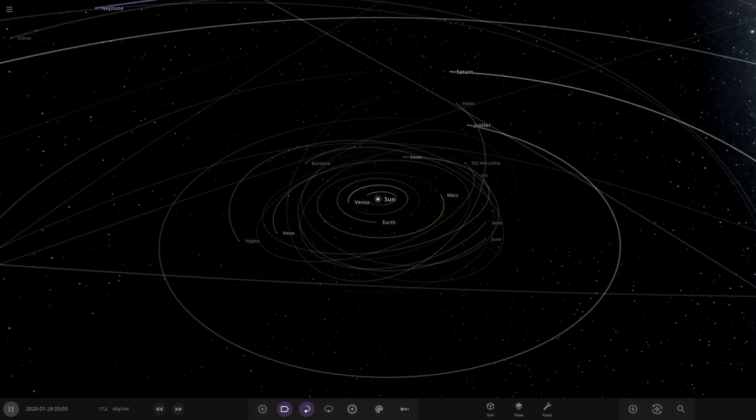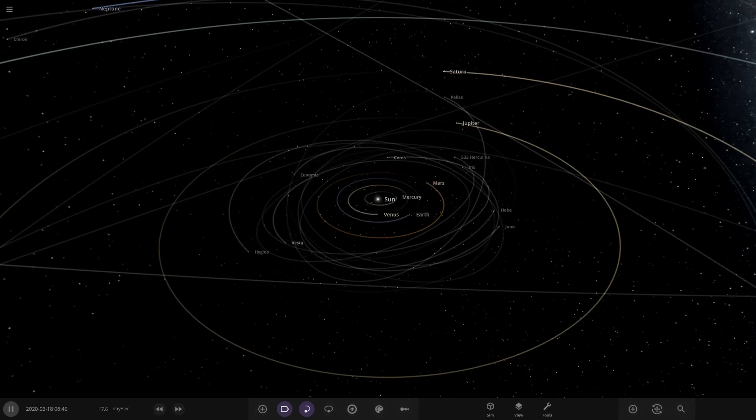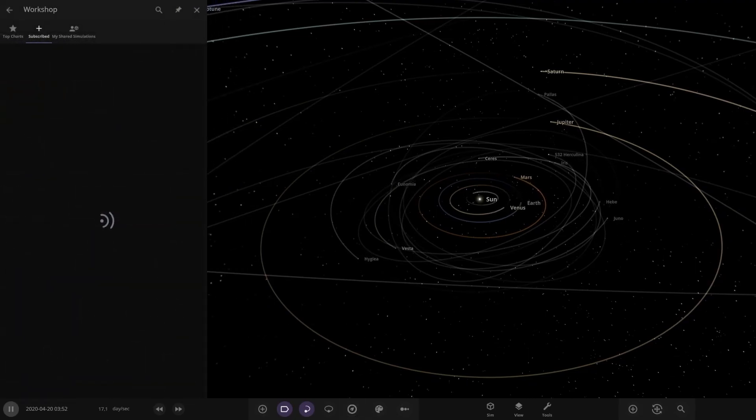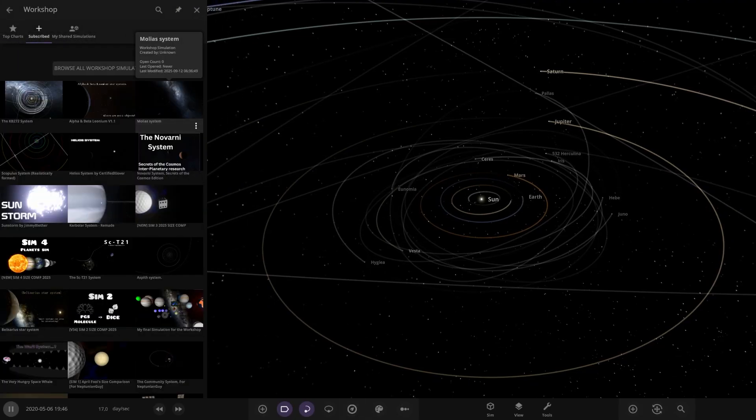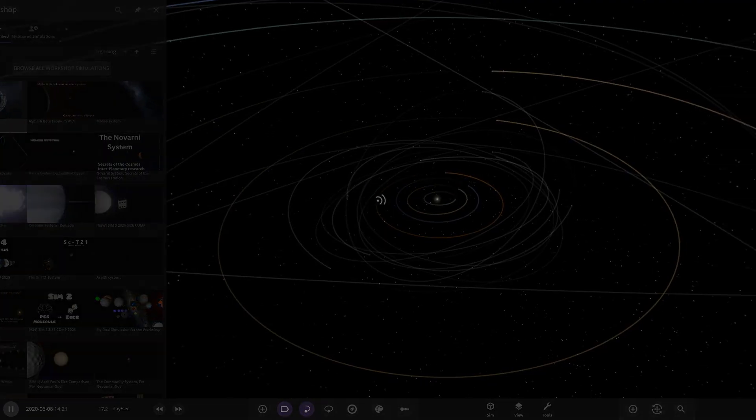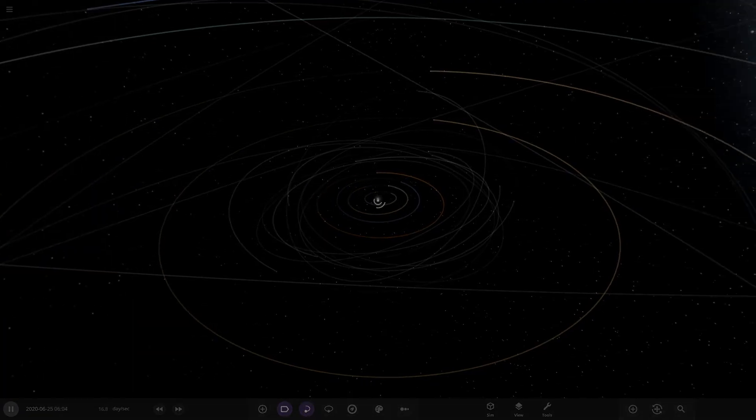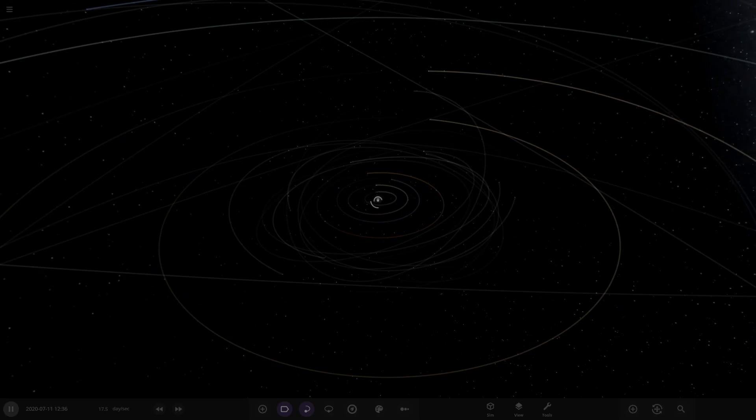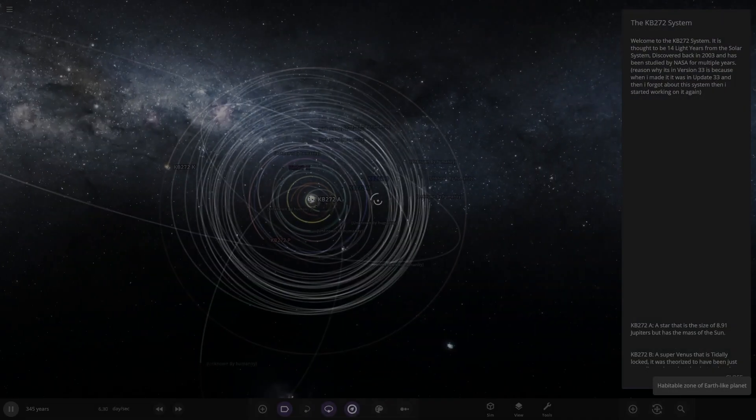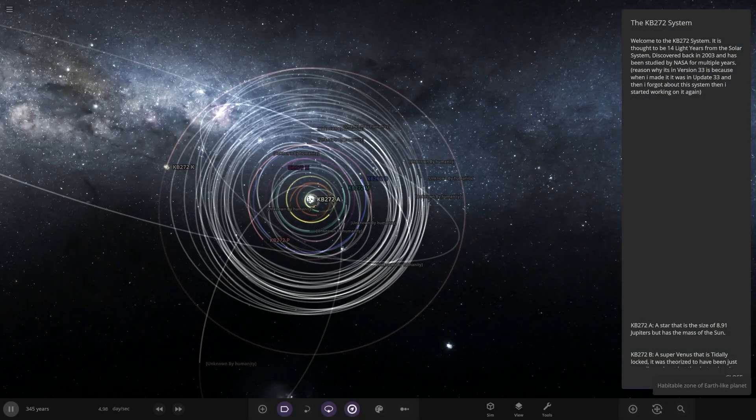And this one is called the KB272 system. So without further ado, let's go ahead and see what they have prepared for us here. We're back in update 33 for this one in particular as well. So this should be interesting. It's in a version about two years old now.